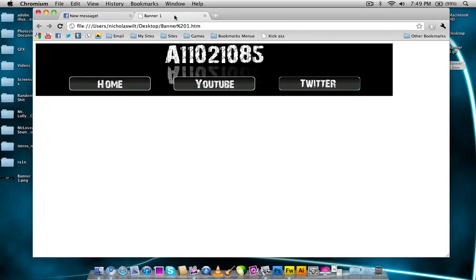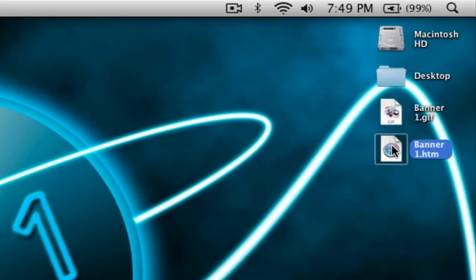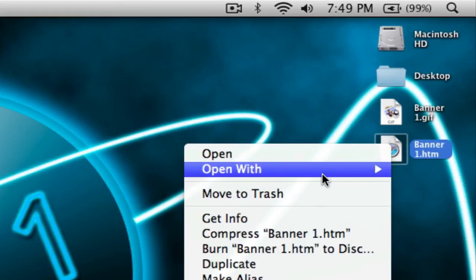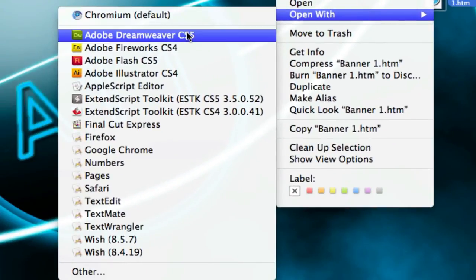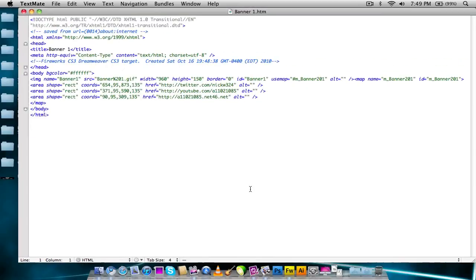So now I'm going to show you guys how you can take that and insert it into your website. What you want to do is take that HTML file and import it with your HTML editor of choice. So I'm going to right-click it and open with — you can open it with Dreamweaver if you want, but I'm going to use TextMate just because it's more simple. And here's the HTML code of the page right here.